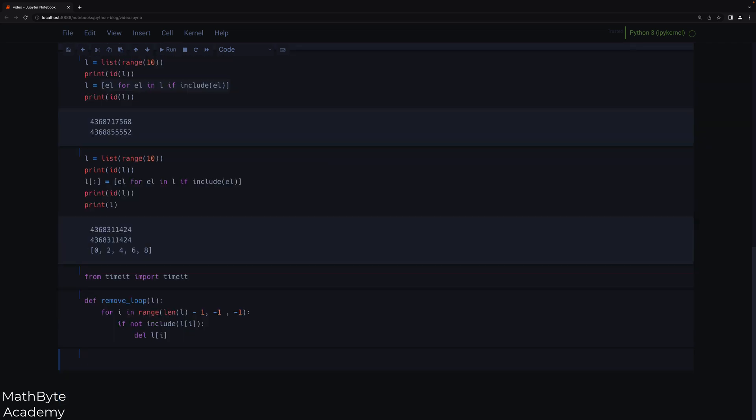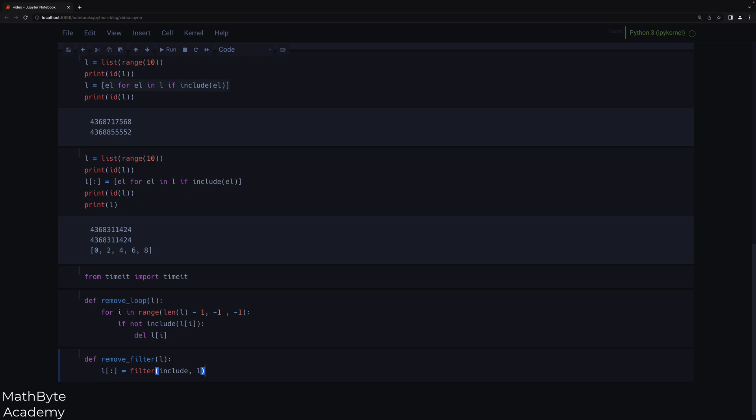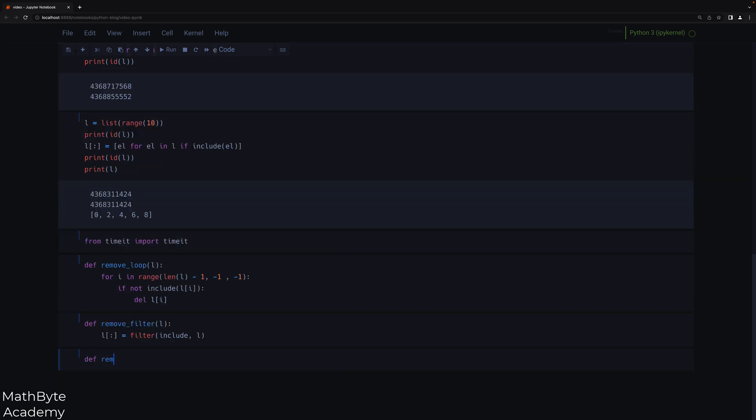L minus one, negative one, negative one. And then we're going to say if not include L I, delete L I. So that's our first function. Let's do the remove now using the filter. We'll pass L. And then we'll say L. And now I want the mutation, so I'm really interested in the mutation here. So we'll do the filter and then include L. Now I do not need to put a list around this here like I did before to create a list, because this is now an iterable and it's going to be used in the slice assignment. So I do not need to actually create a list and then do that. So this is quite efficient in that respect.